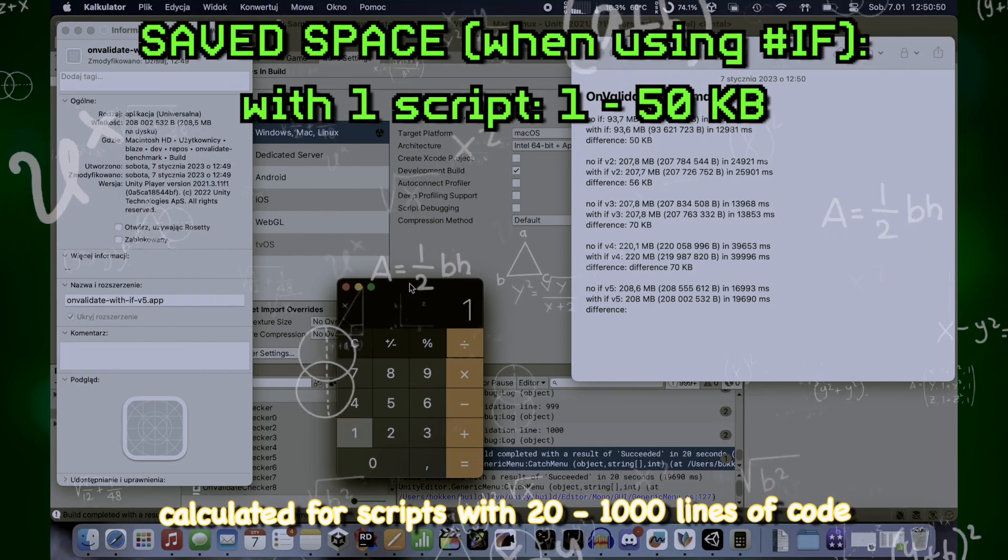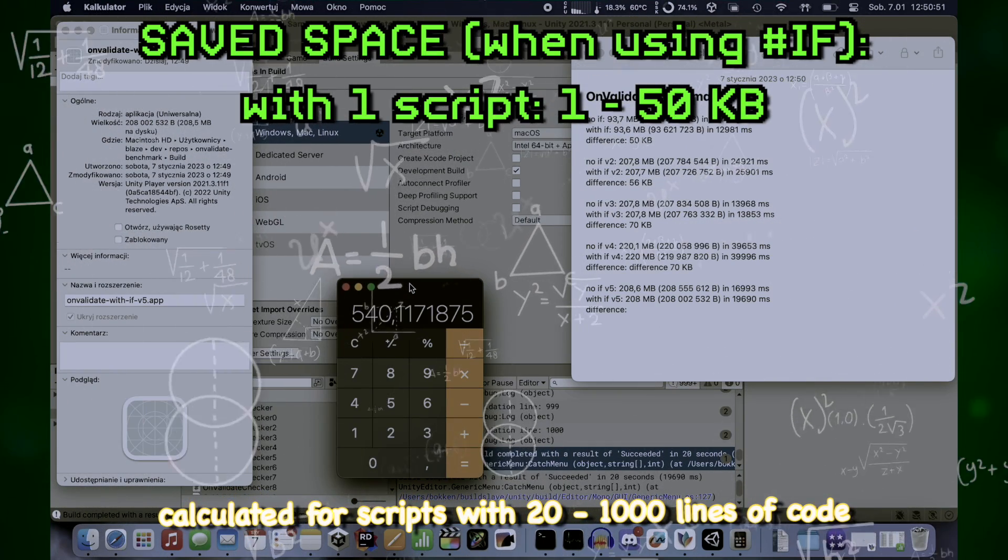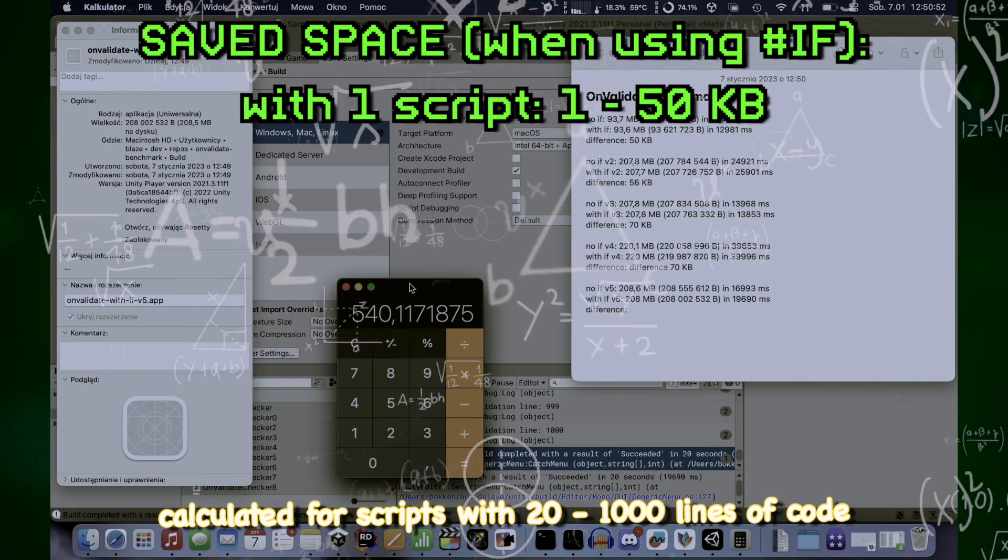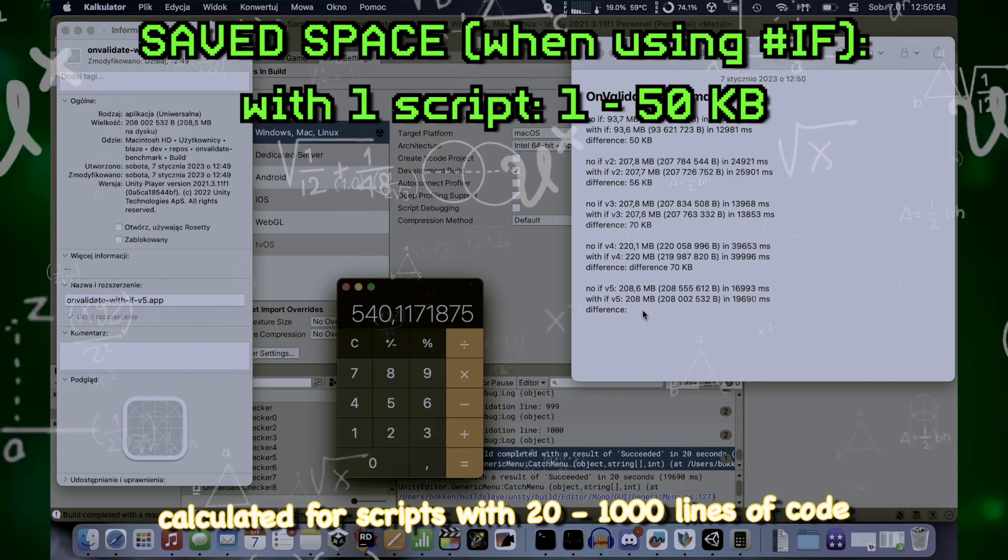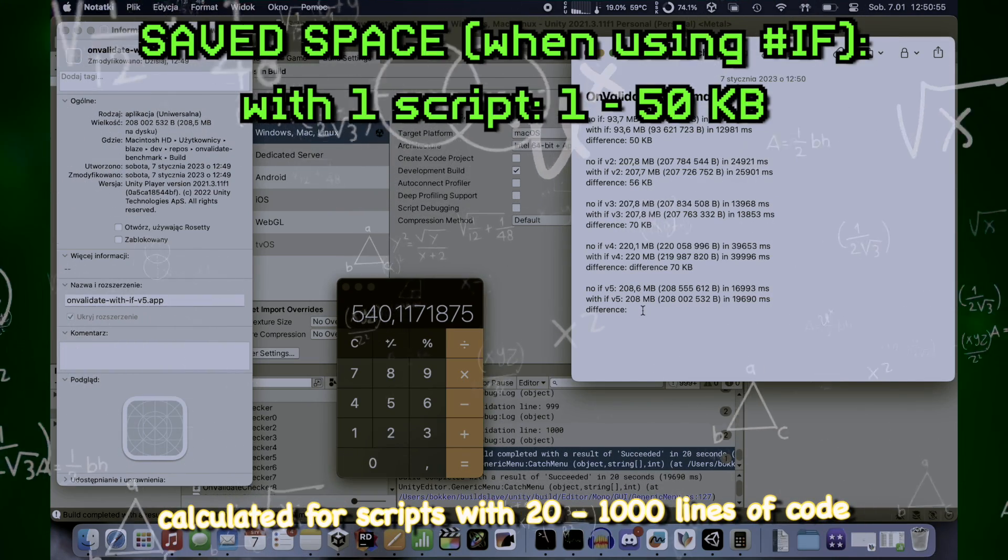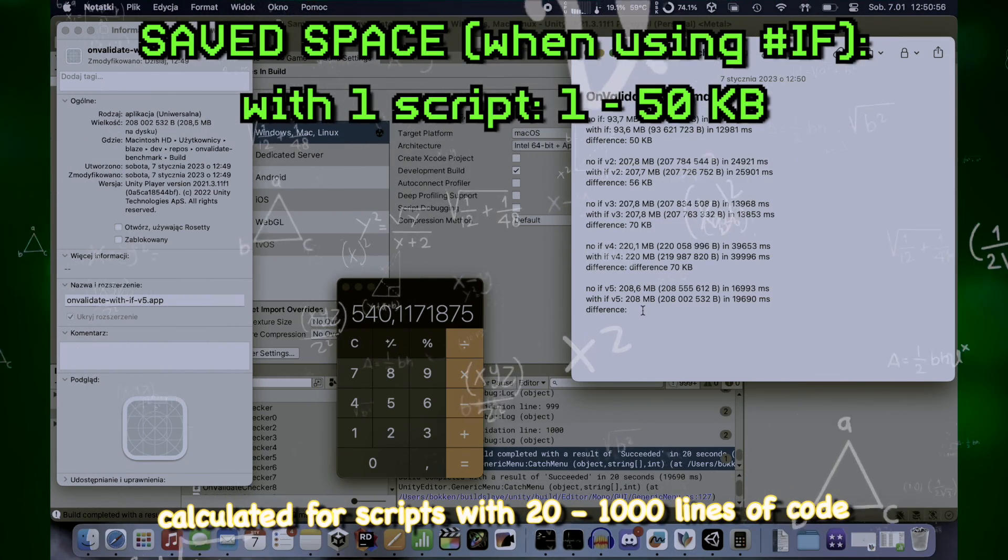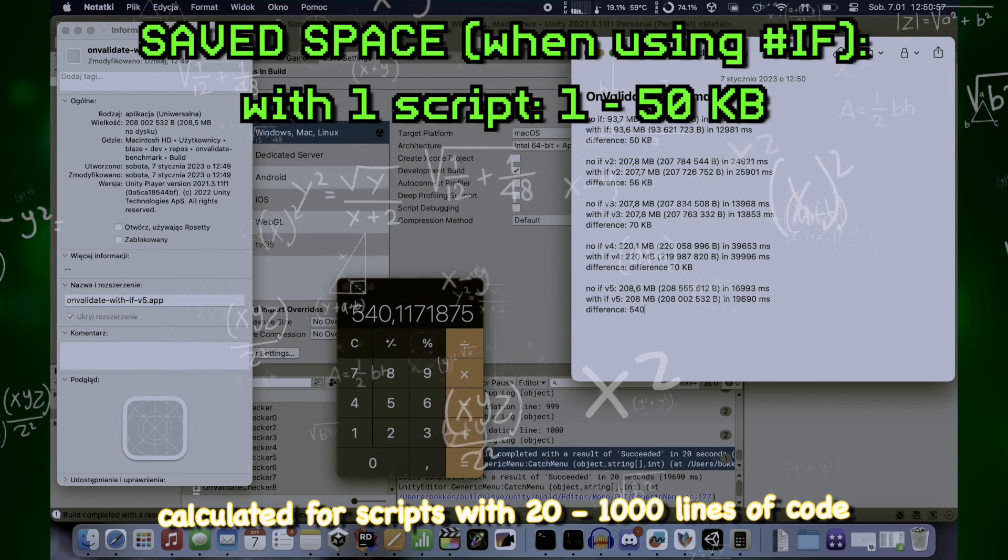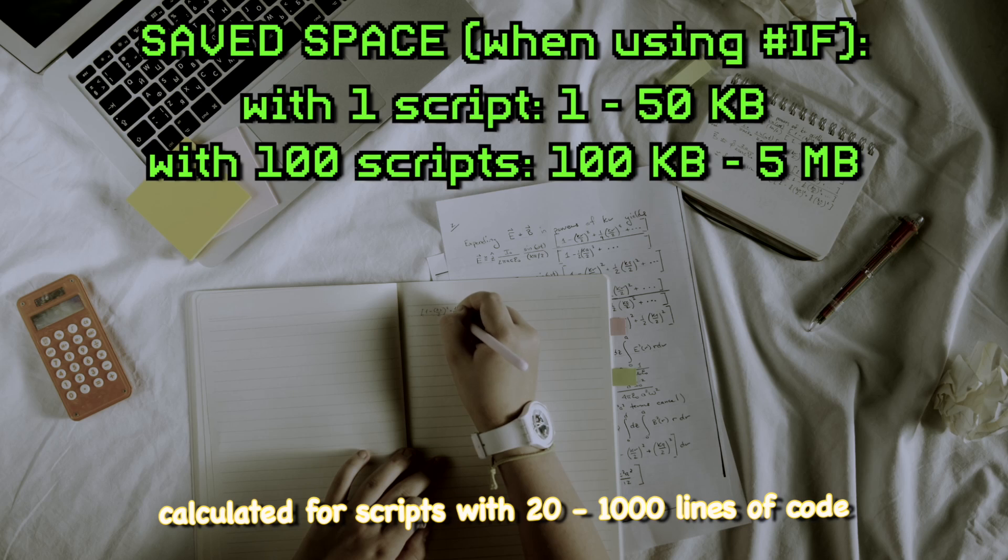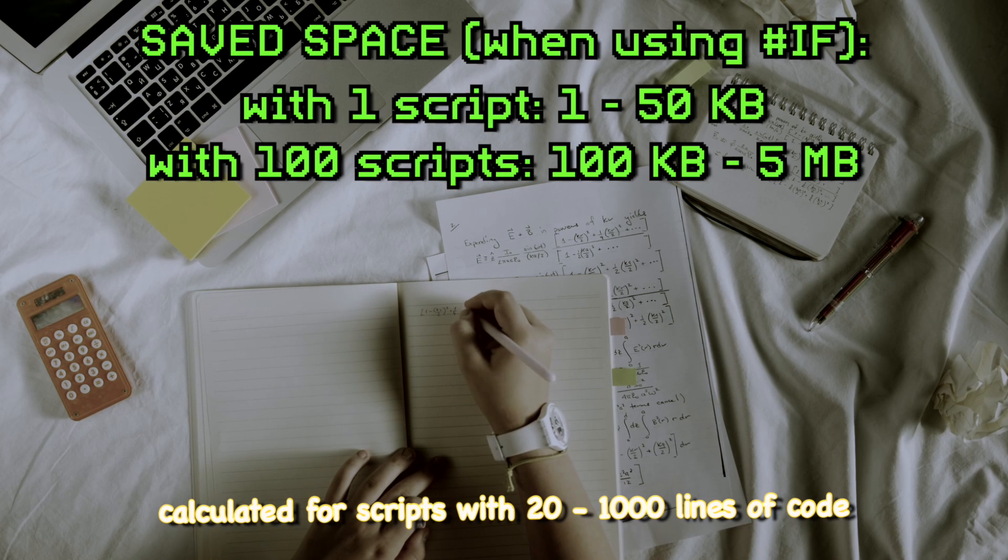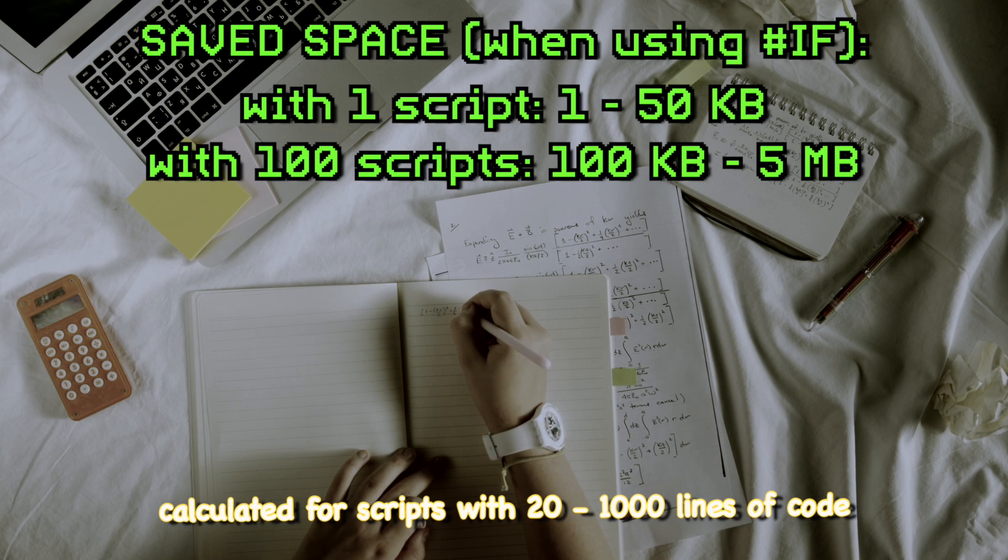But how does this look from entire project perspective? If you have a project with 100 scripts checked by onValidate, which is a realistic amount for a small project, you can save about 100 kilobytes to 5 megabytes of data.